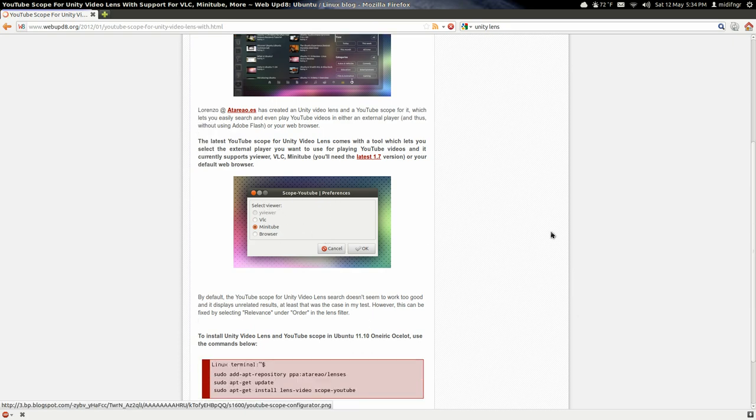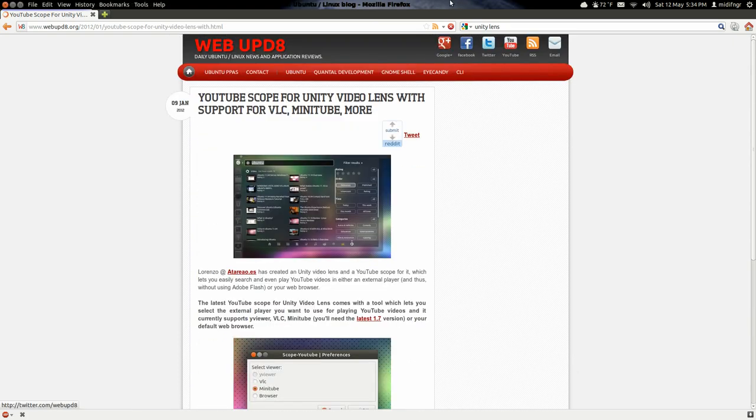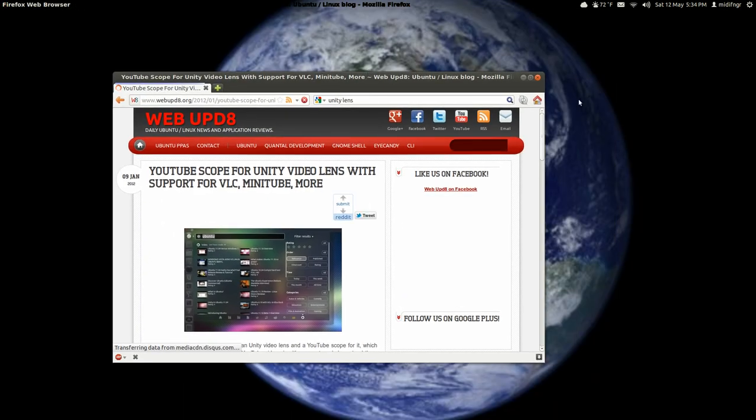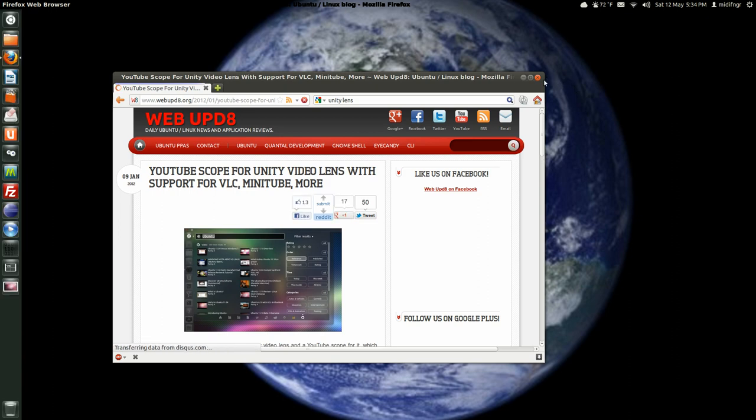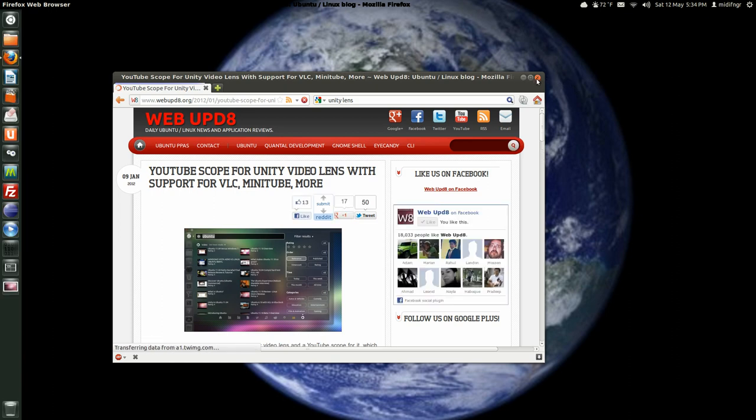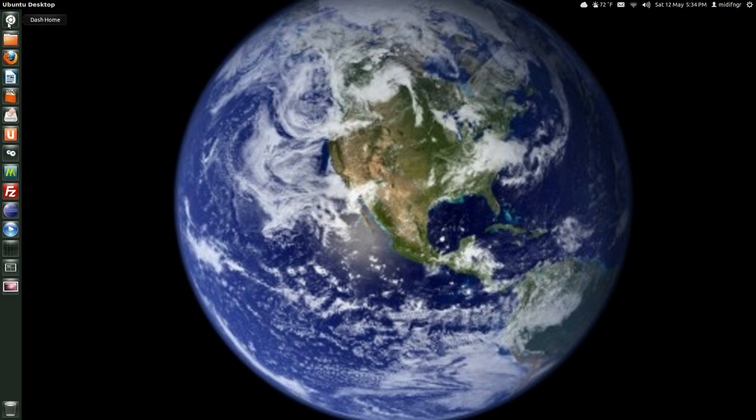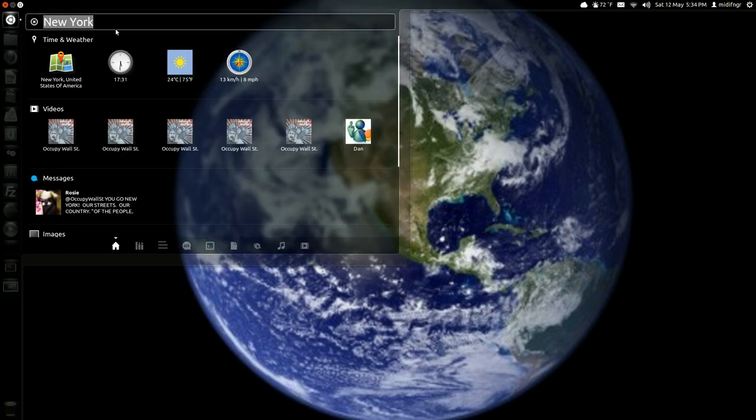So yeah, that's about it for this. Easy enough to do, just search Unity lens or Unity scope on Google or whatever your search engine you like to use is and have fun with it, a little fun with dash.